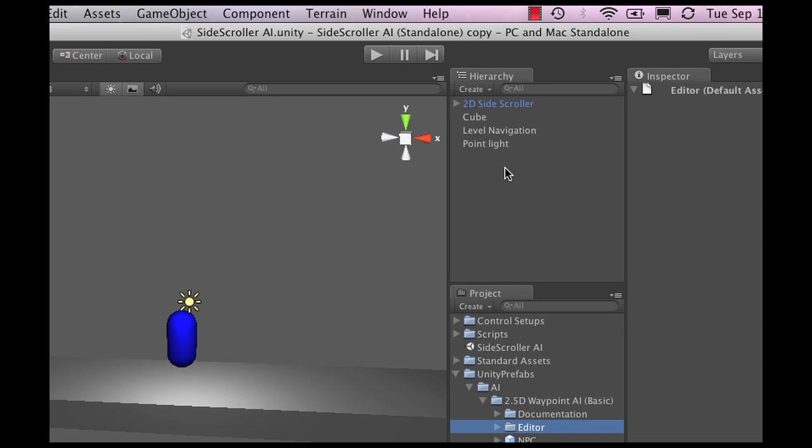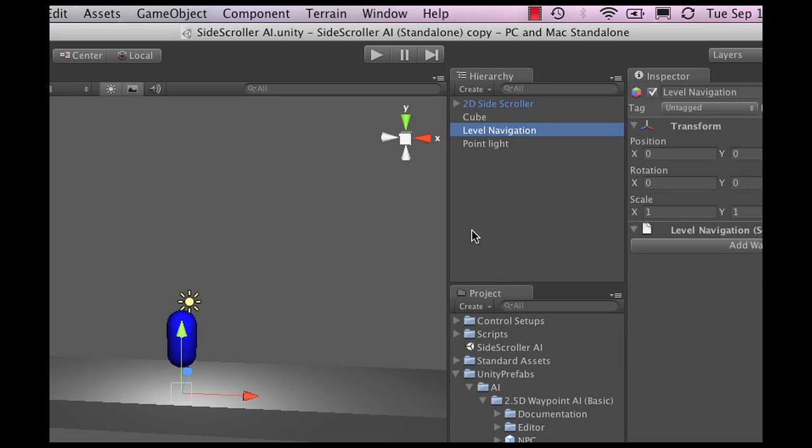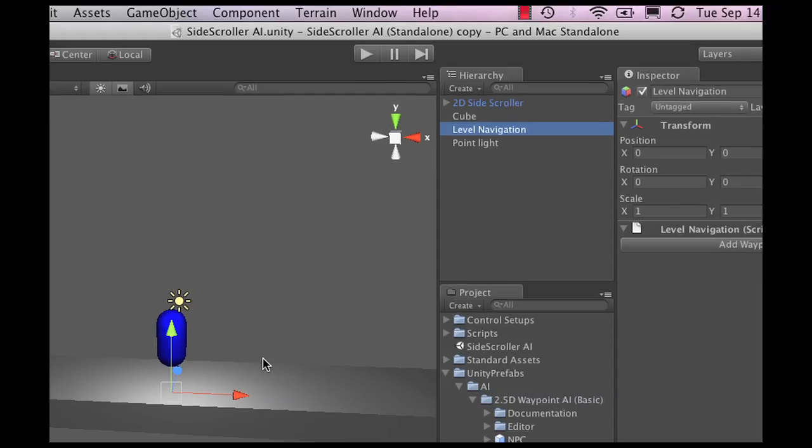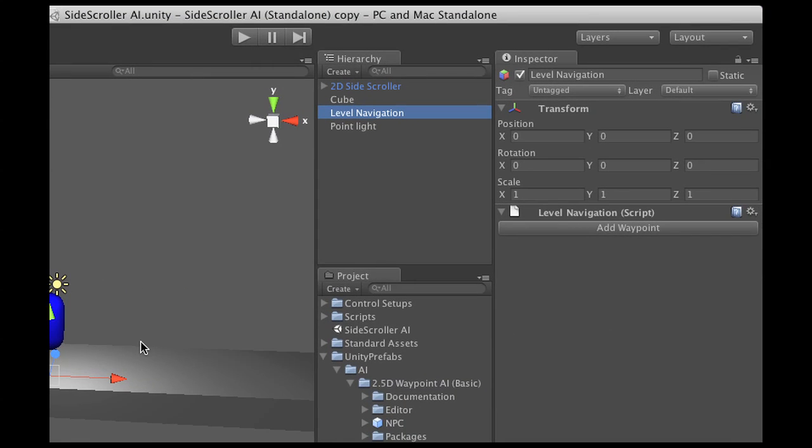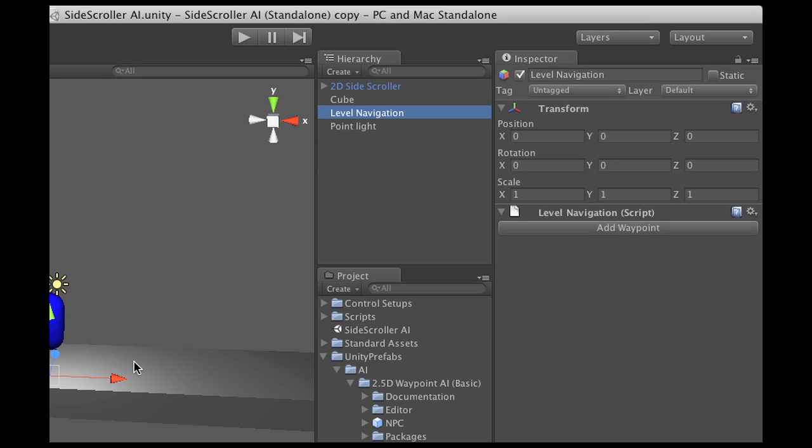So I do that, and the Level Navigation basically helps us set waypoints in the entire level. Now the reason this is all grouped under one object is it makes it really easy to move multiple waypoints at the same time without having to select them all.